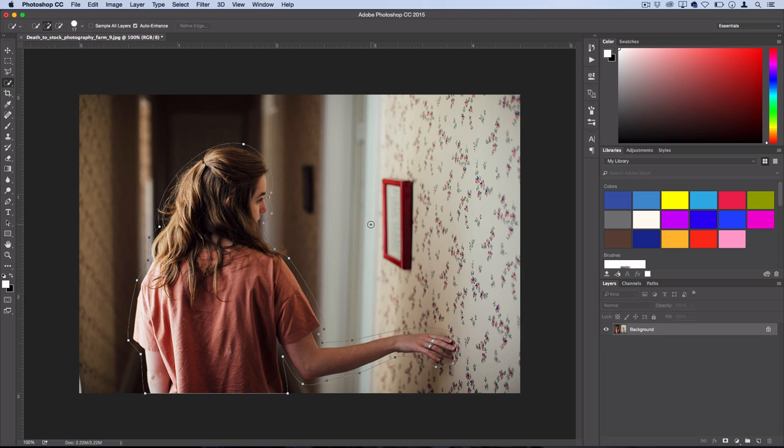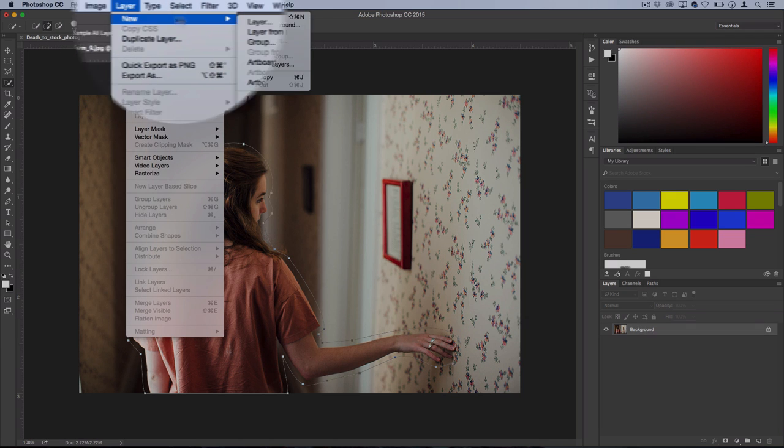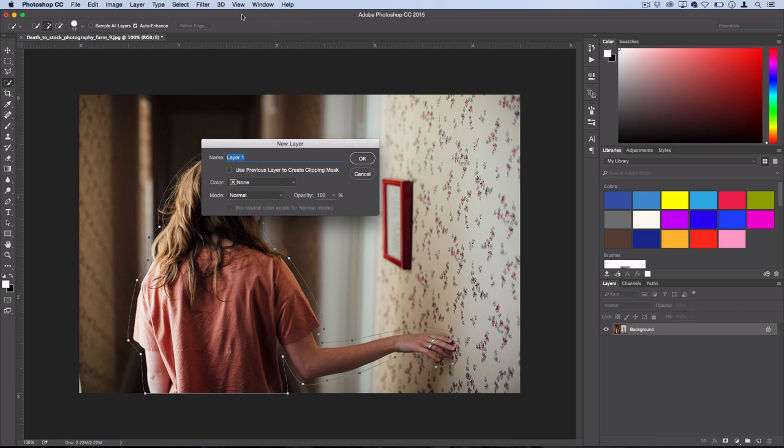And now we want to convert it to a shape so we can add our stroke. But let's work on a new layer at this point. So we'll go to layer, new layer.